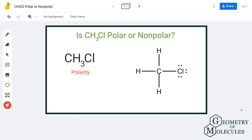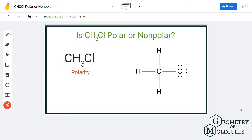Today we are going to look at the polarity of chloromethane, having a chemical formula of CH3Cl. Chloromethane is a molecule made up of three atoms: carbon, hydrogen, and chlorine. The polarity of any given molecule depends on its Lewis structure as well as the electronegativities of all the atoms involved in this structure.